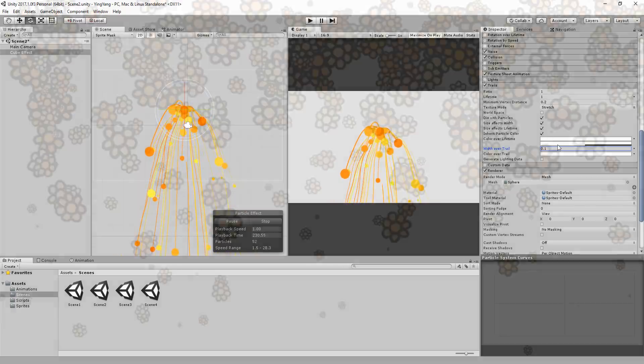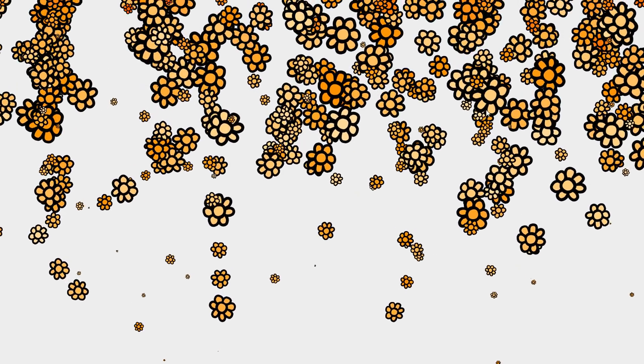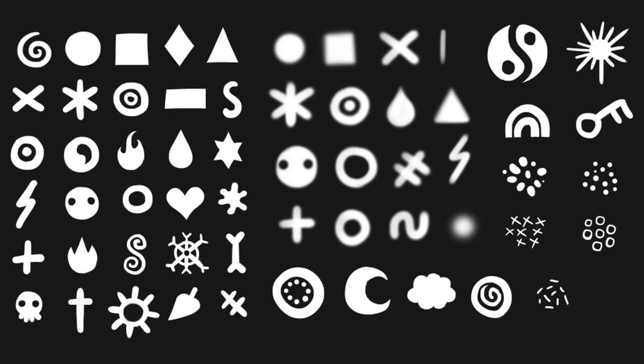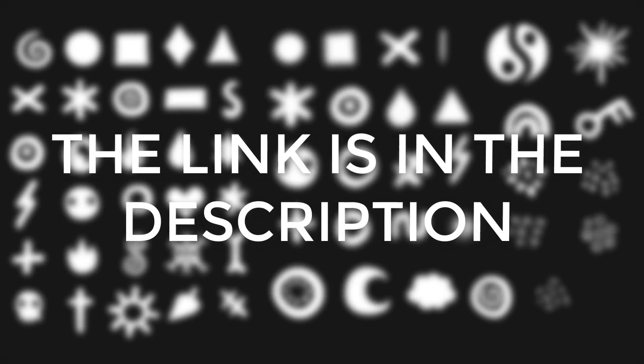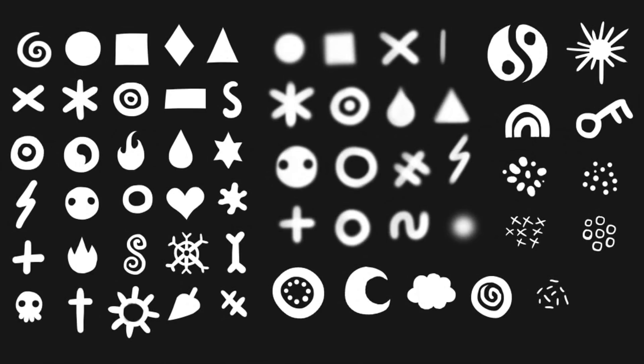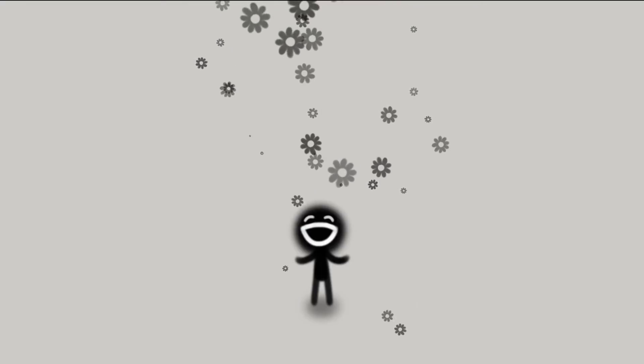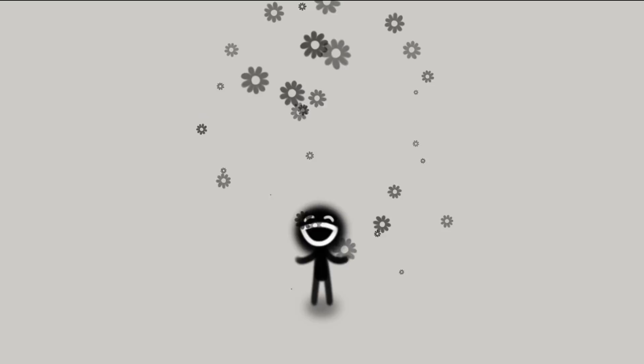Here are a few particle effects I've made that you can try and replicate using the techniques showcased in the tutorial. I'll also provide a link for you to download this particle effects Unity project and get access to all these cool sprite icons you can then use for your own 2D effects.